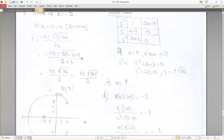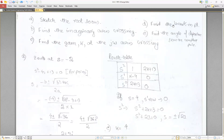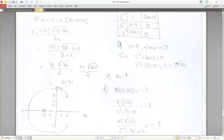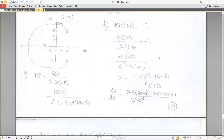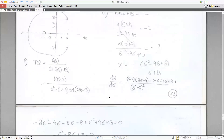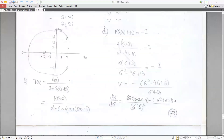The gain at the j-omega axis crossing is K = 4. For the break-in point, using the differentiation formula, dK/d(sigma) = 0, solving yields sigma equal to minus 7.3.